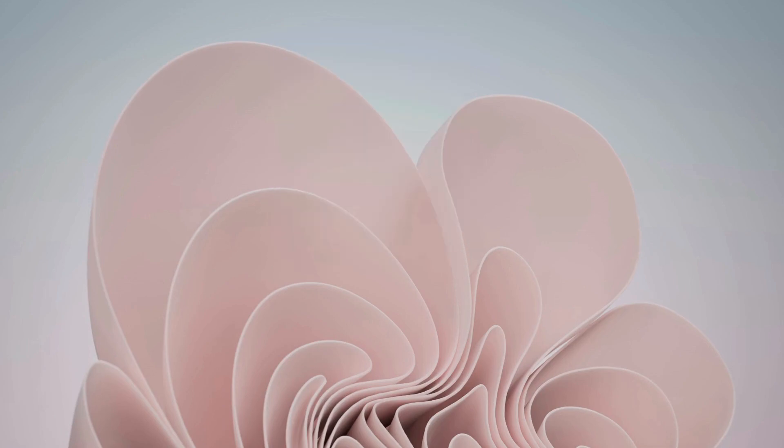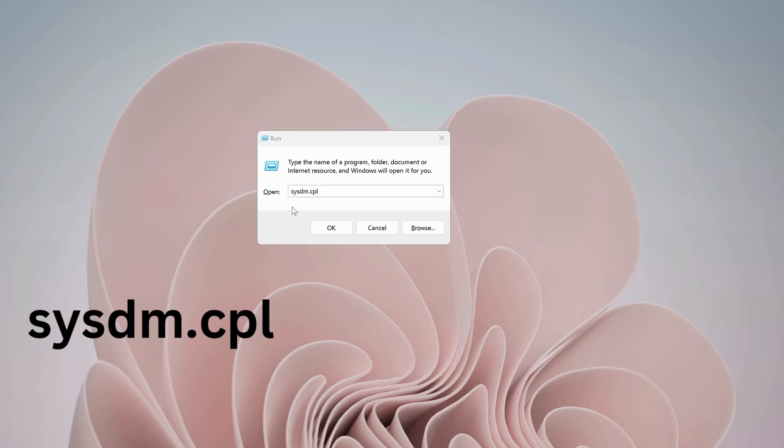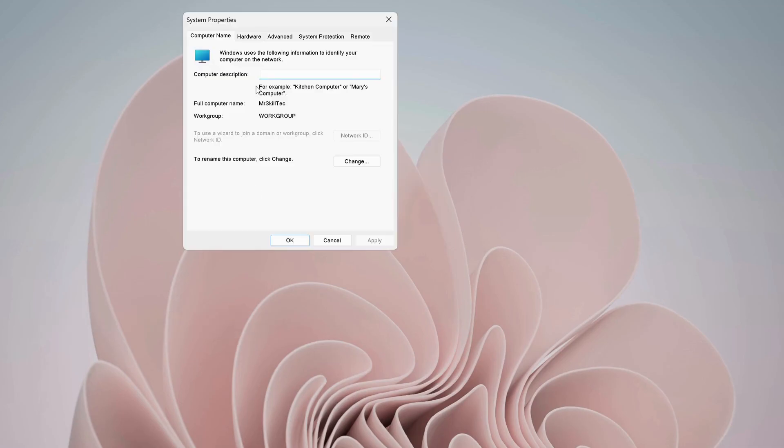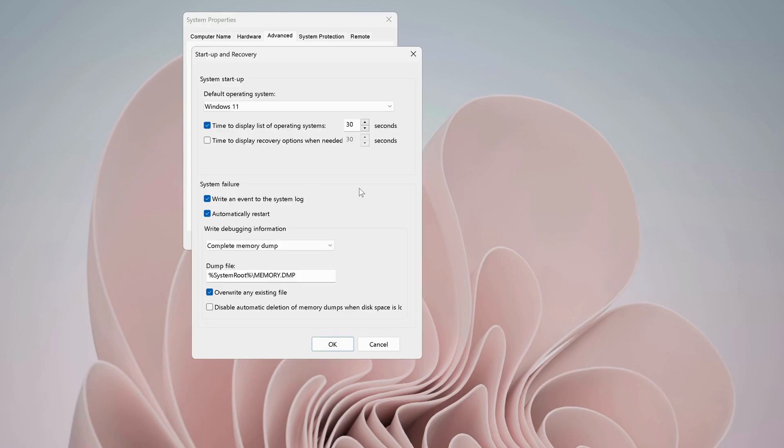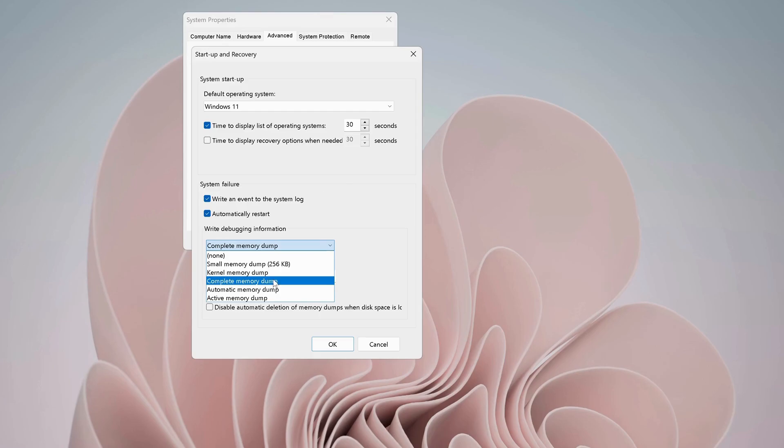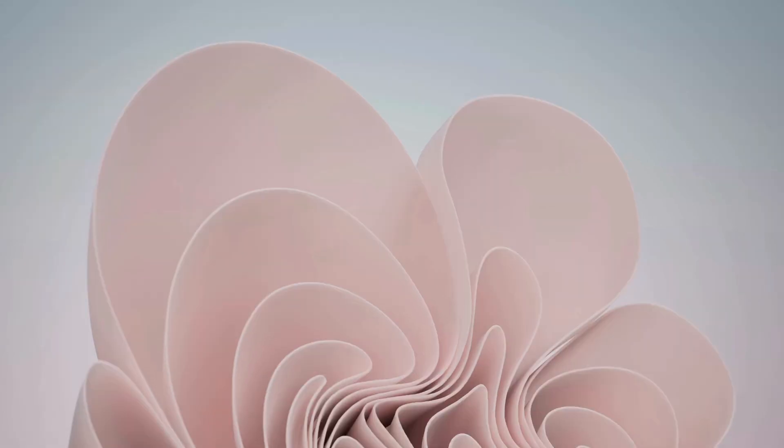Once you deleted all the files, open up Run again, type this command: sysdm.cpl and click OK. On the top, click on Advanced, then click on Settings. Over here, select this option: Complete memory dump. After that, click on OK, then it will ask to restart your computer. So just click on OK to restart it.